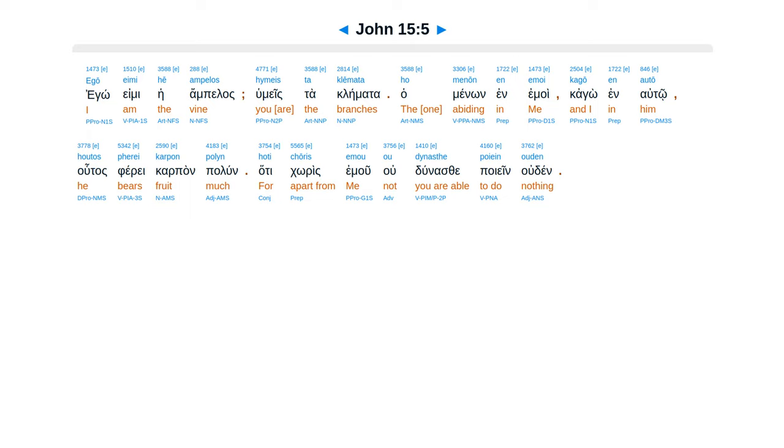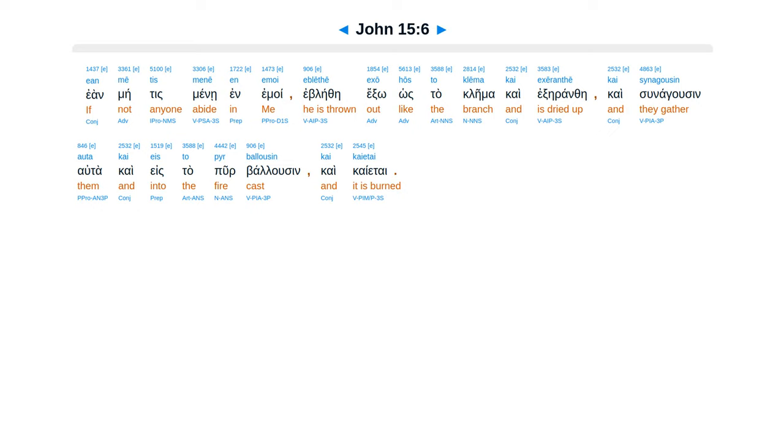hutas fere karpon palun. Ha te koris emu u dunas te po yein u din. Ean me tis mene inamoi